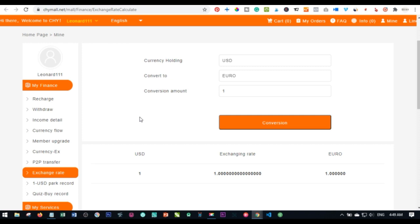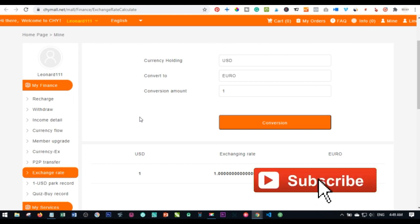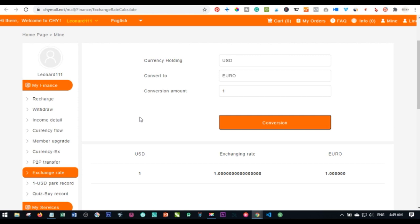The next thing is the minimum you can withdraw from CHY Mall. The minimum amount is 20 CHY points, which equals $20. You should also know that withdrawals on CHY Mall are done in multiples of 10. If you try to withdraw 25, 22, or 28, a dialog box will appear saying withdrawals must be in multiples of 10.